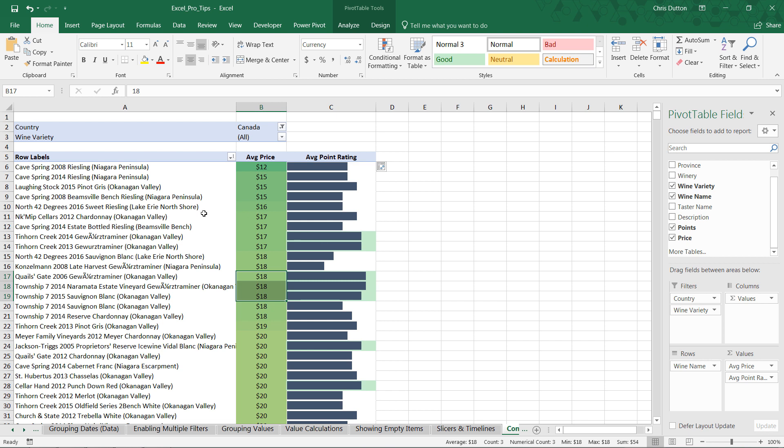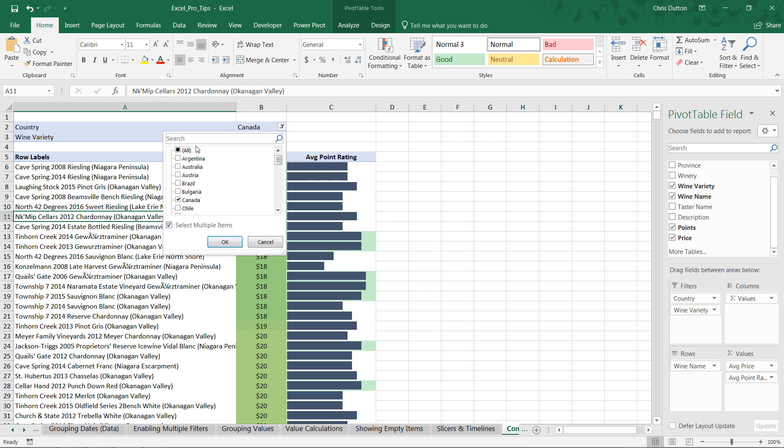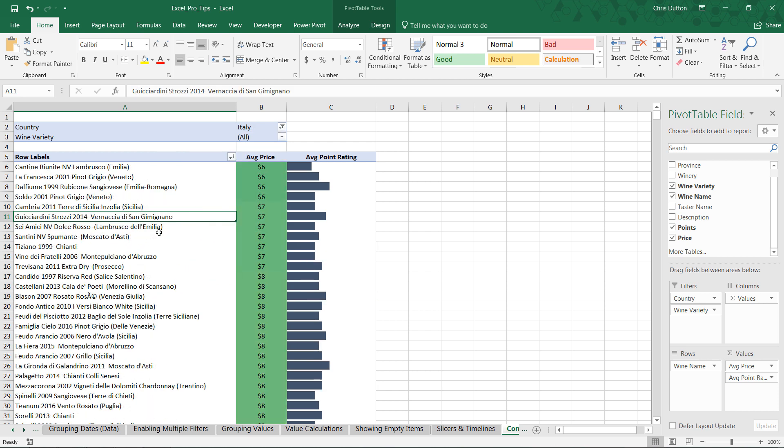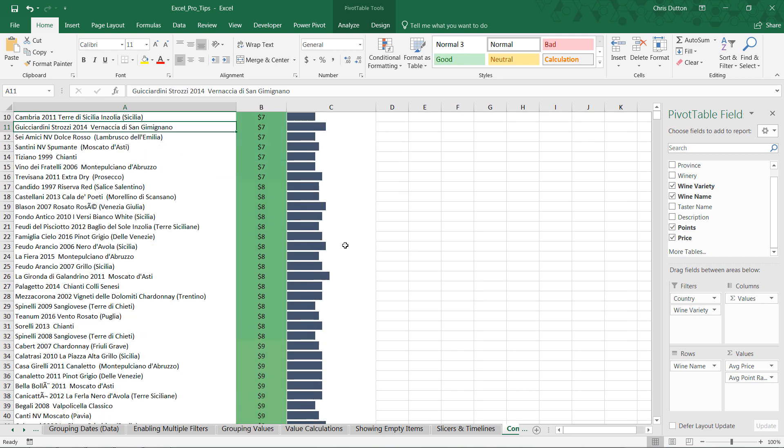And now, because we've built this tool, and because we've applied these formatting rules to a dynamic, flexible pivot table, it means that we can do something like this. Instead of looking at Canadian wines, maybe we want to look at Italian wines. Press OK. All of our same formatting rules apply automatically, which is incredible.